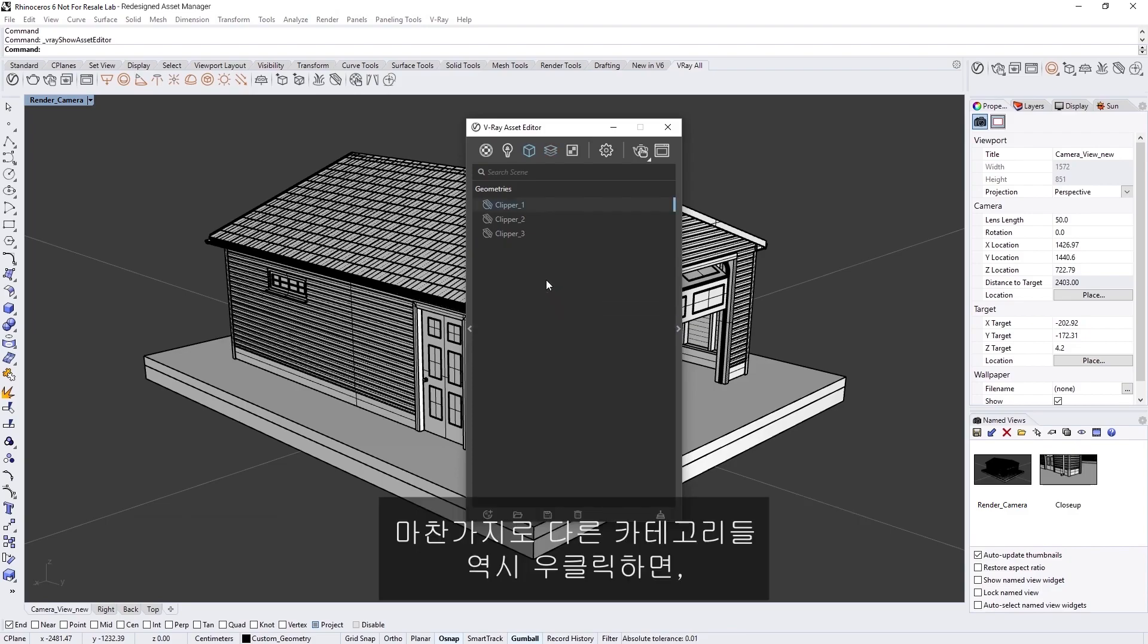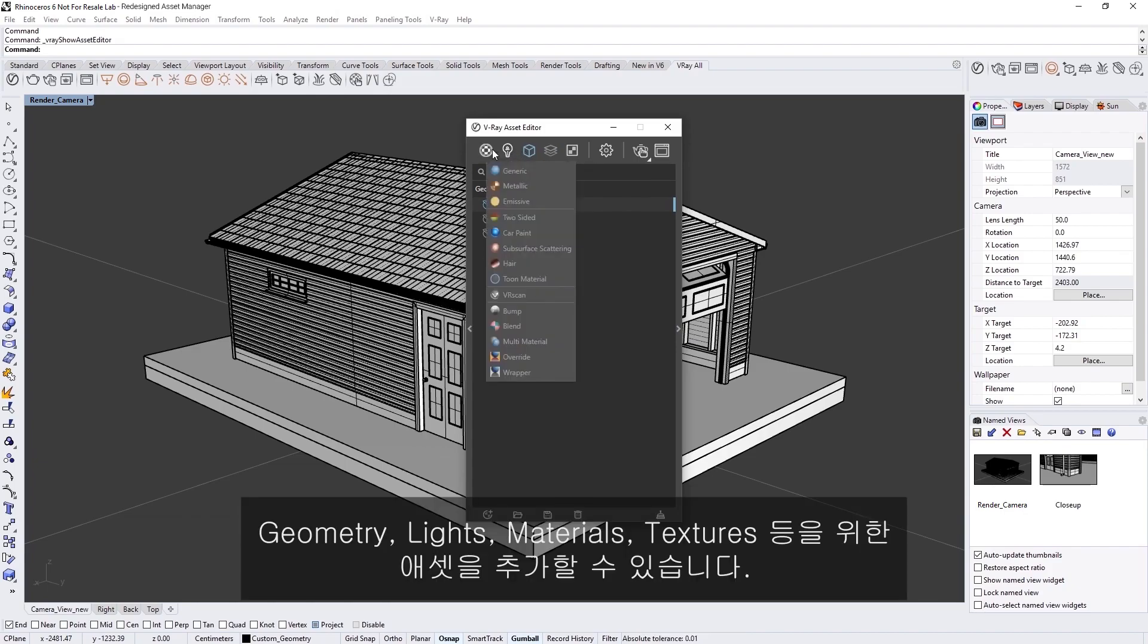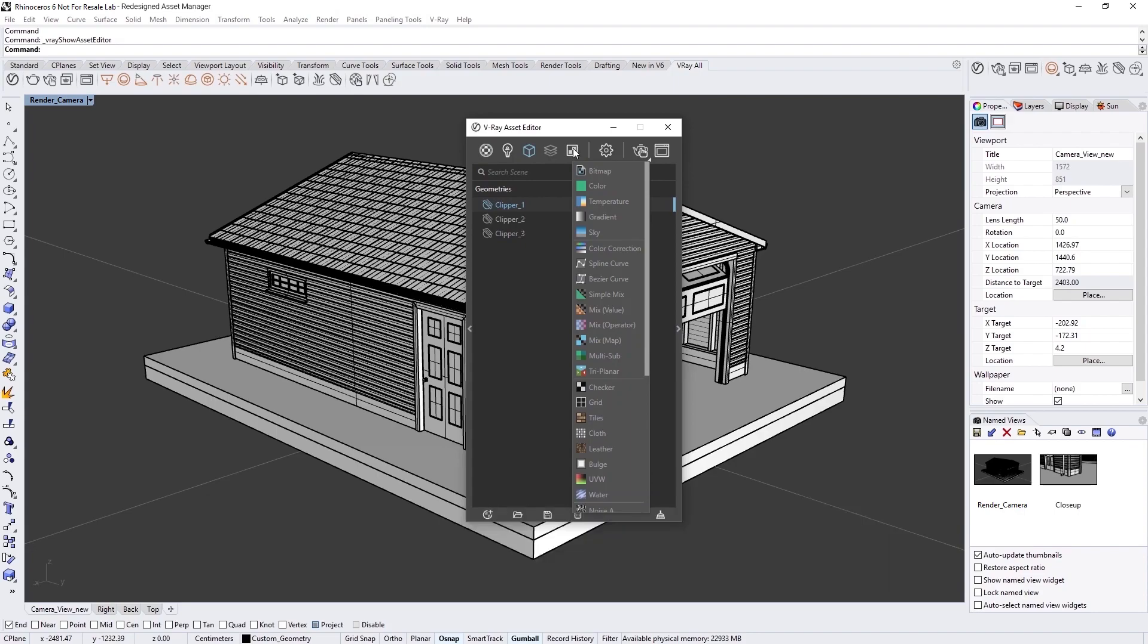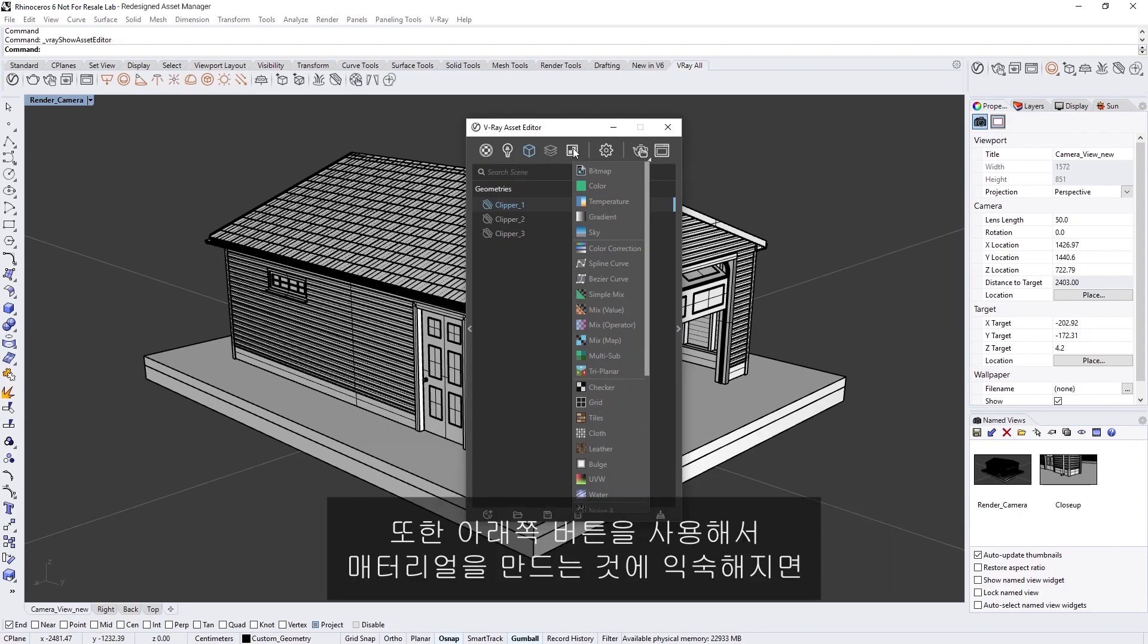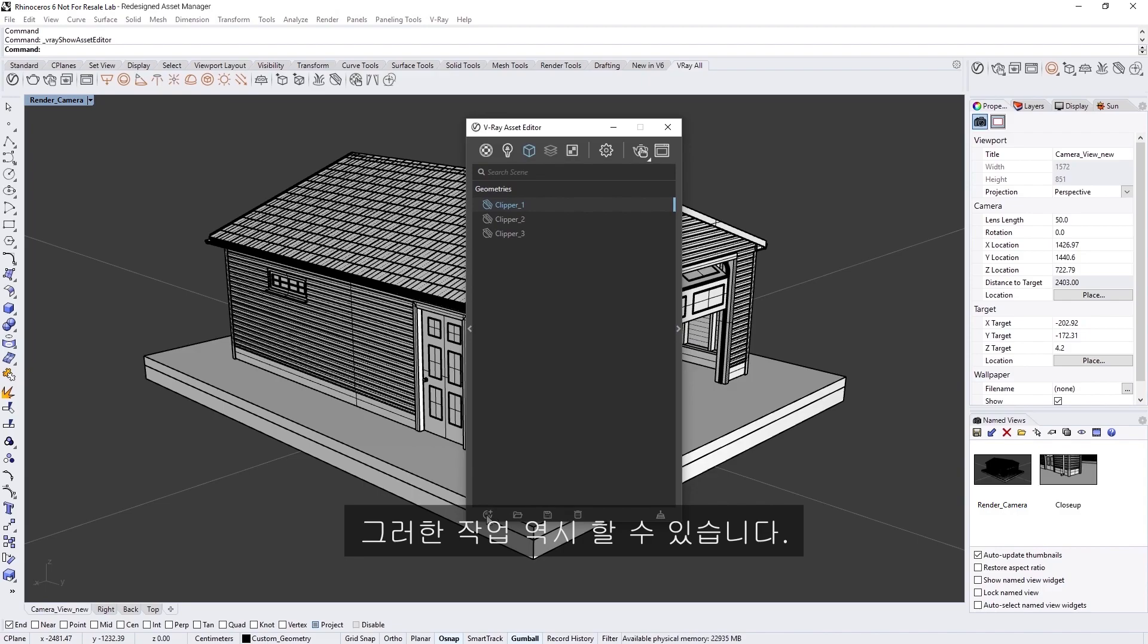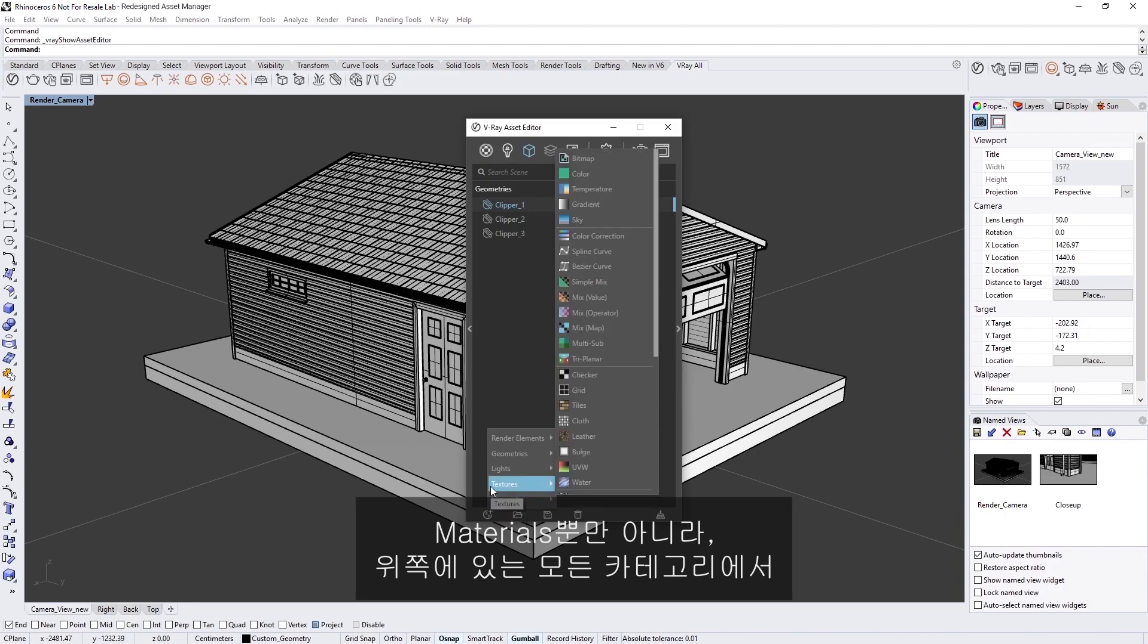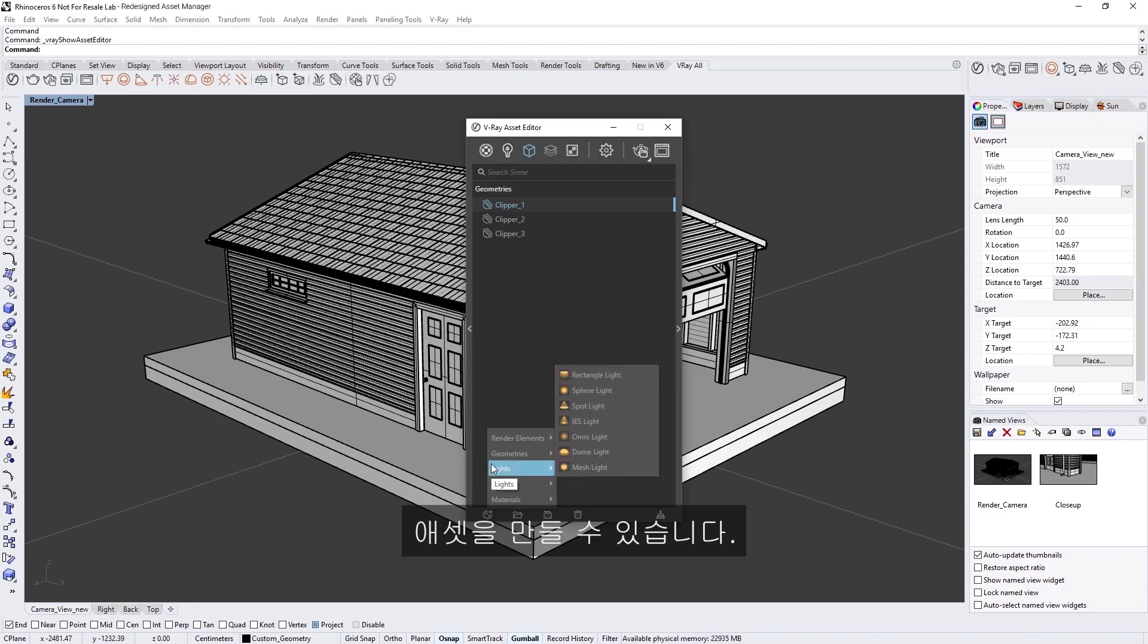Again, we can right-click on any of the other categories to add assets for Geometry, Lights, Materials, and Textures as well. And if you're used to creating materials using the button at the footer, you can still do that as well. Besides materials, you can find here all the categories we have at the top as well for creating assets.